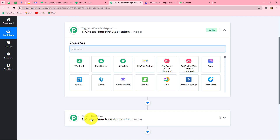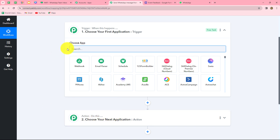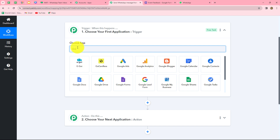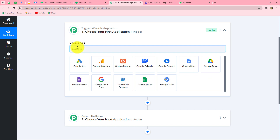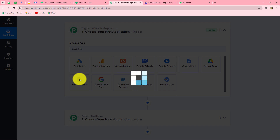As soon as a new form response is captured from Google Forms in Pabbly Connect, automatically a WhatsApp message should be sent to the user who submitted the form through Vati. The action is a response to the trigger — when the form is submitted, the message is sent through Vati, otherwise not. Now let's start creating this workflow step by step.